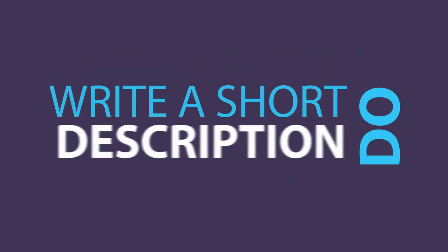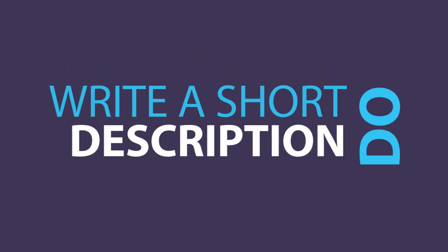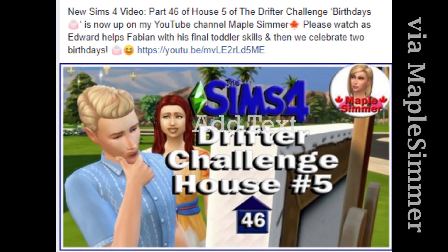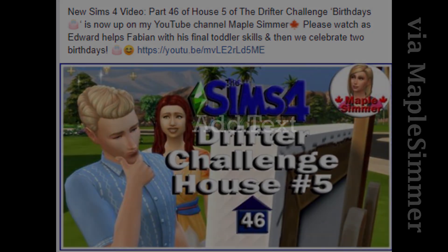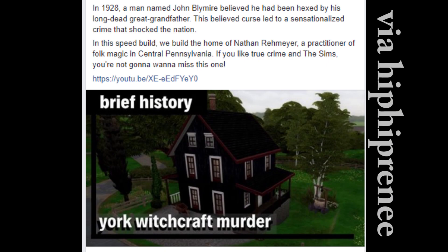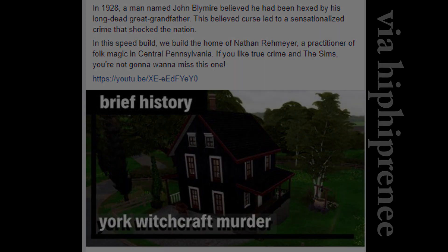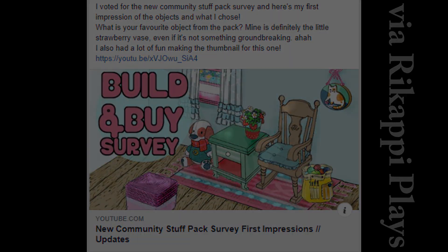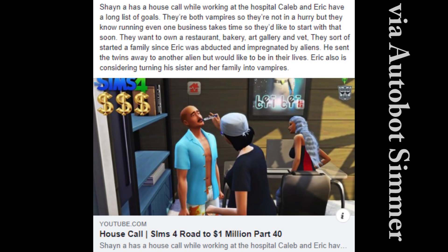Do write up a short description when promoting. Instead of just posting a link to your content, write up a short description of what your content is about as well as a question or a call to action. The question could be as simple as, who's your favorite townie on a townie makeover video? Or what's your favorite backyard item on a patio garden build? Invite your viewers to have a discussion with you regarding elements that are present in your video. People will be more likely to click on it.